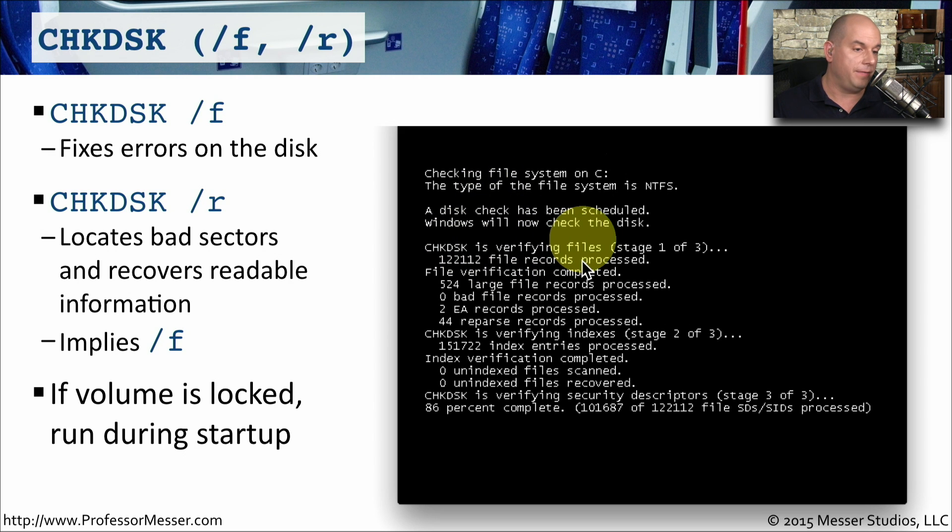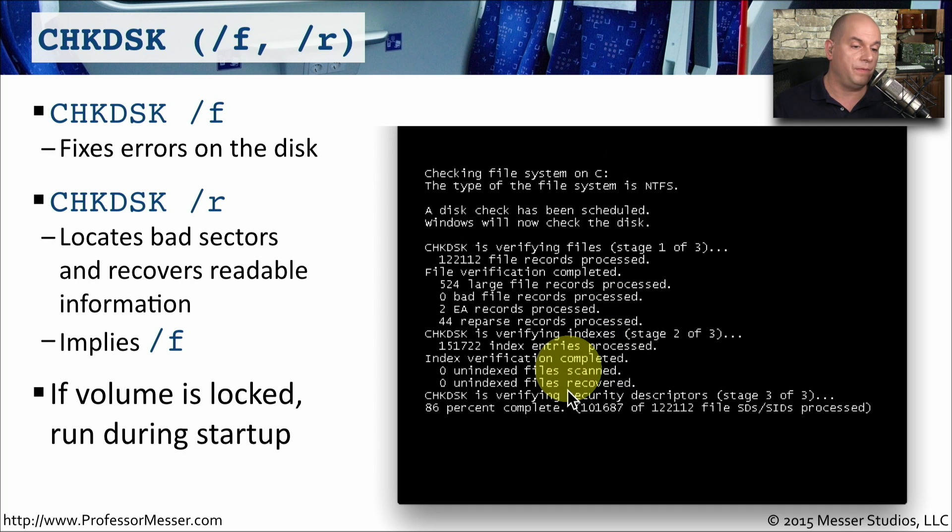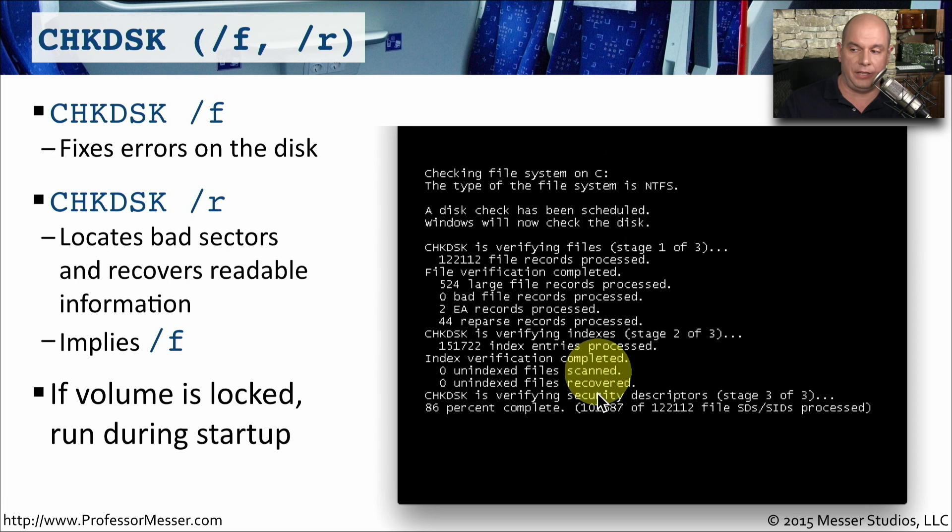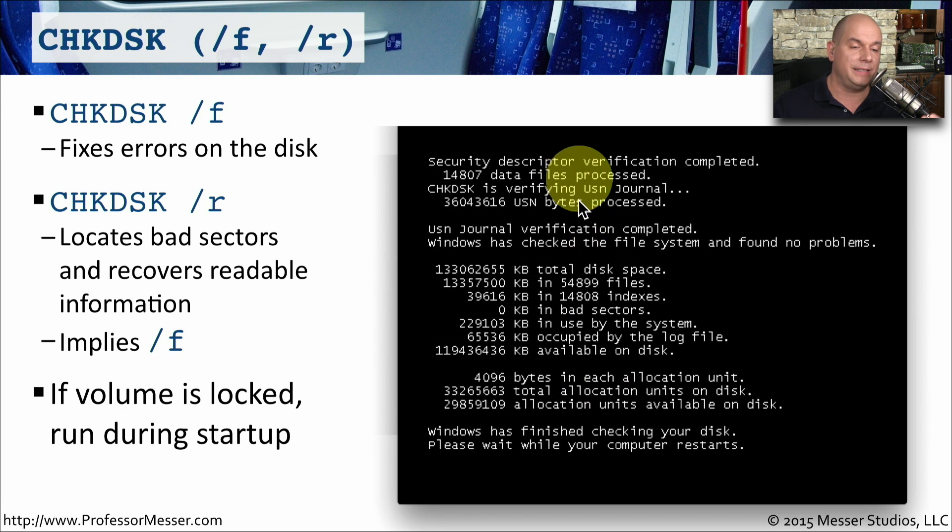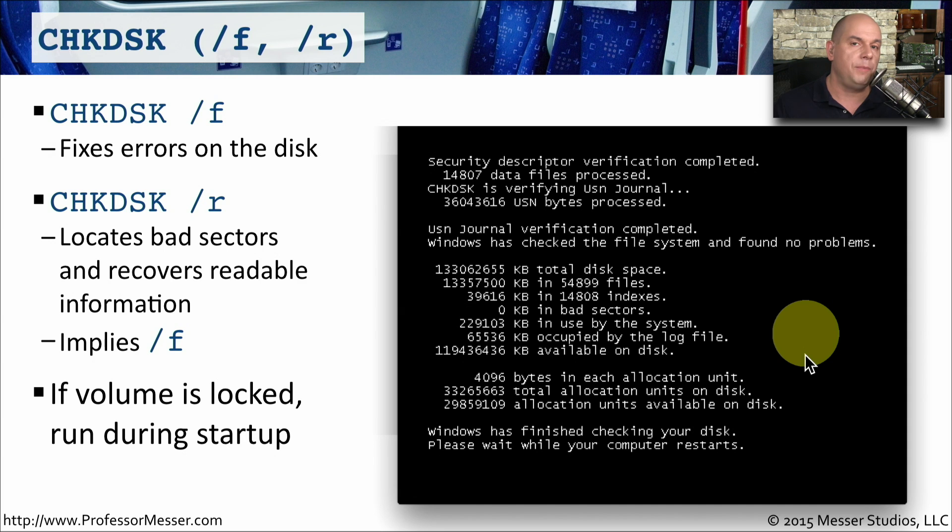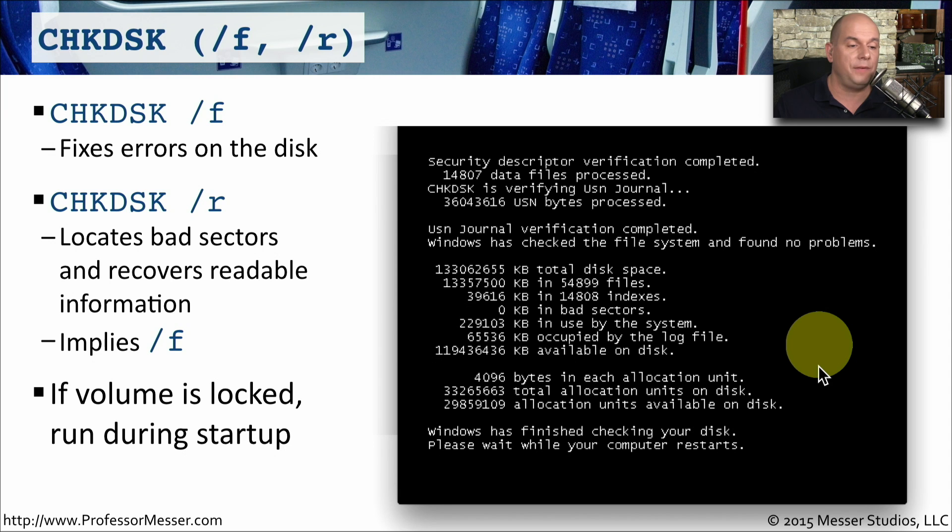You can see that it's verifying files. It's performing the indices check. And then finally tells you if there are any problems with any part of the file system. At that point, it gives a summary of exactly what was done. If there were any problems, it tells you what the problems were. If there were any bad sectors, it identifies those and gives you an overview of exactly what the check found and what was corrected.